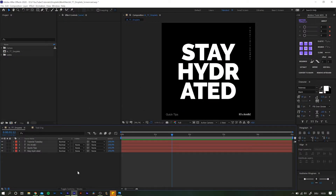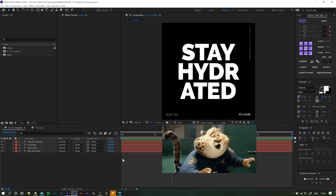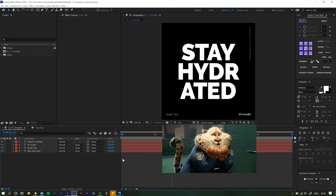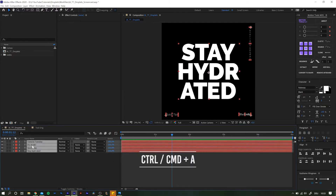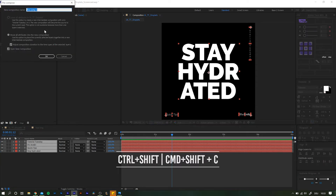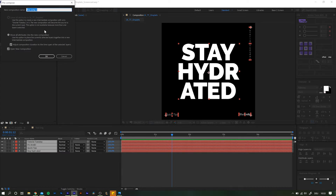So here we go. I already created a few text layers with a friendly reminder to drink enough water. We do nothing else with this setup than pre-compose it — so highlight all the layers with Ctrl or Command+A, then hold down Ctrl+Shift on PC or Command+Shift on Mac and hit C on your keyboard. Name it something like 'text', make sure you have 'move all attributes' selected, and uncheck 'open composition' as we do not need to go in there.